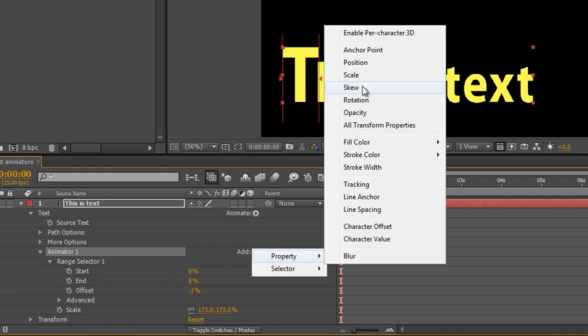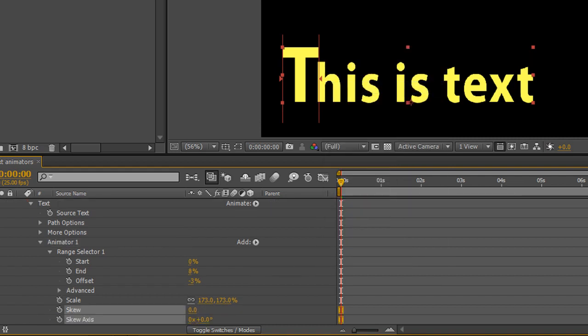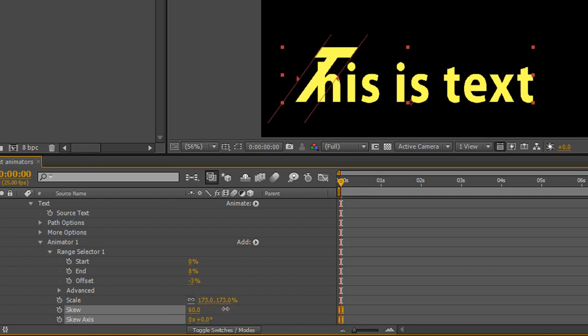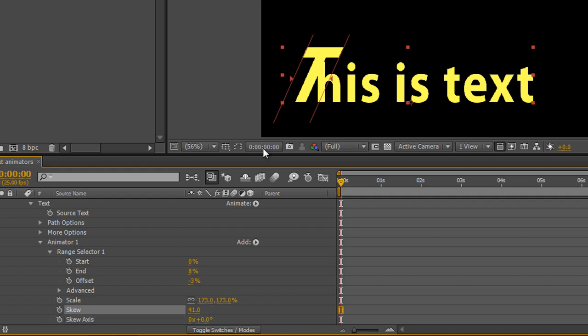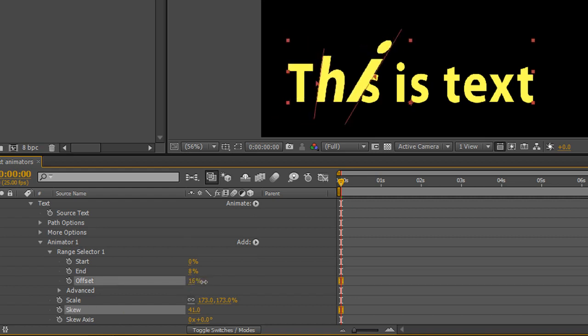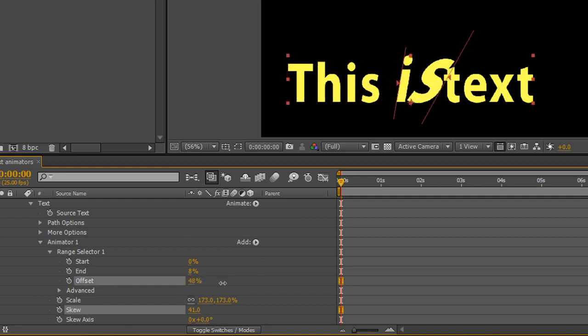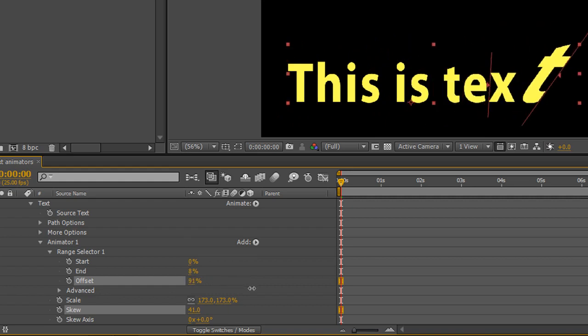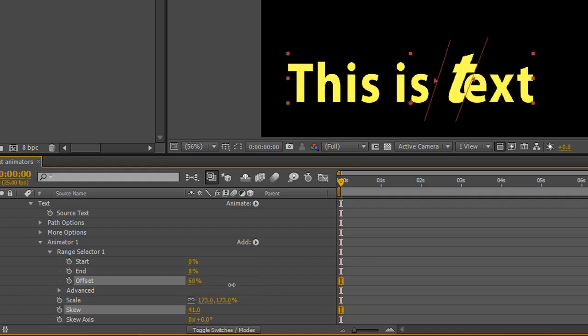If I choose skew, you'll see skew appears down here. I can adjust skew to make the letter twist. I'm going to do it quite a bit just for effect. Inside this range, I am affecting both scale and skew. If I animate across this range, you'll see the letters in turn scale and skew across the screen.